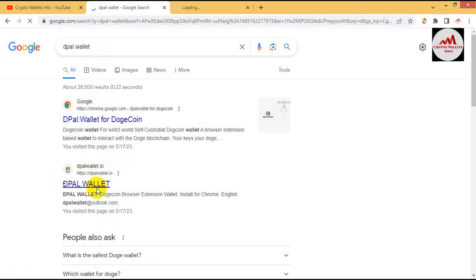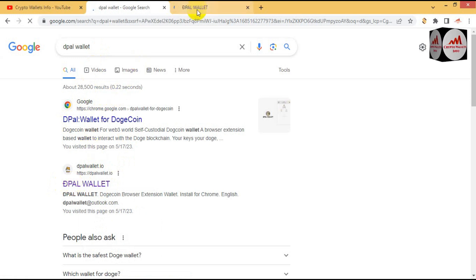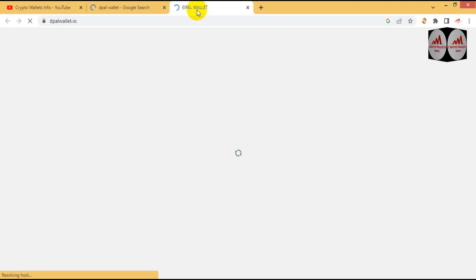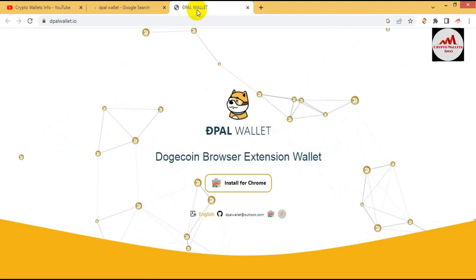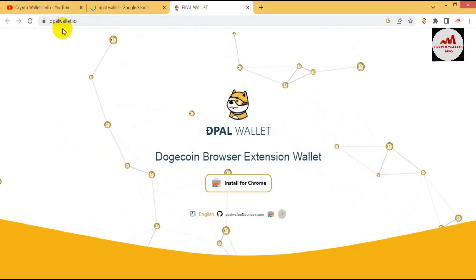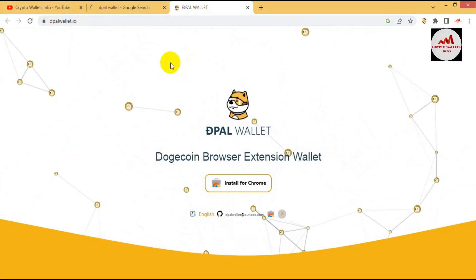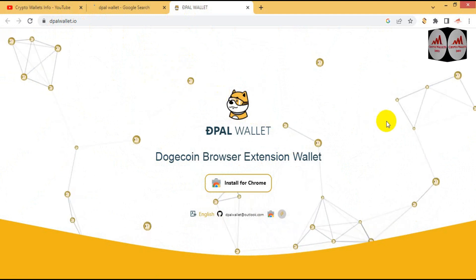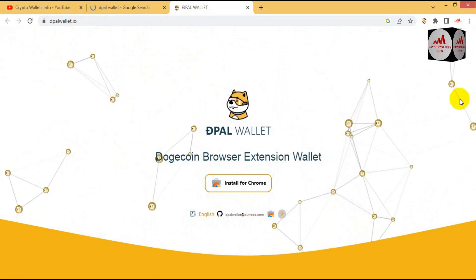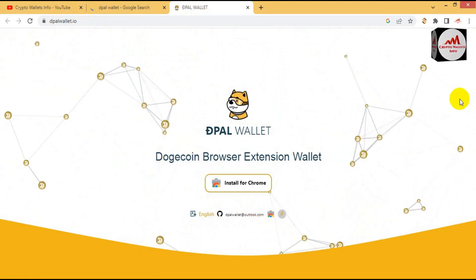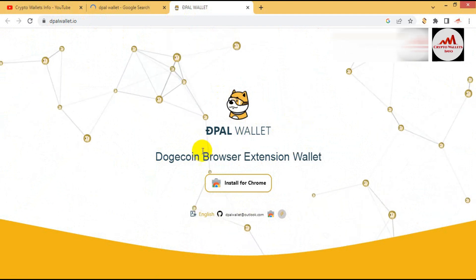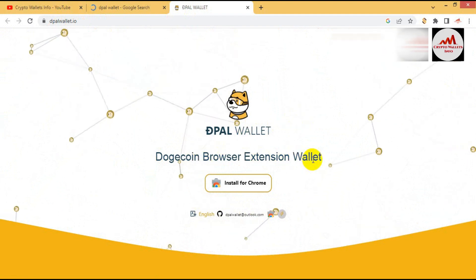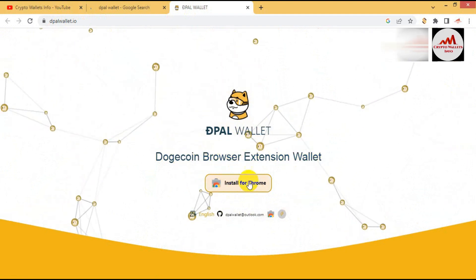I am going to click on DPAL wallet Google Chrome extension. And now dpal.io website is open in front of me. This is the official website of DRC20 wallet, Dogecoin browser extension wallet. Install for Google Chrome.